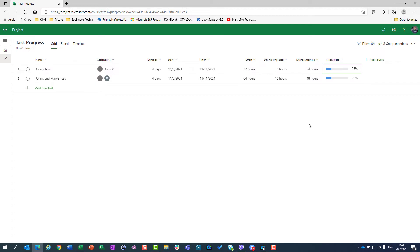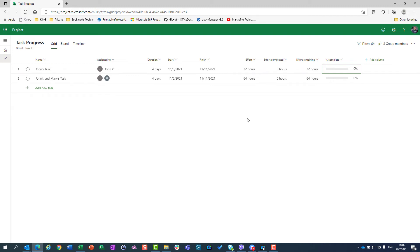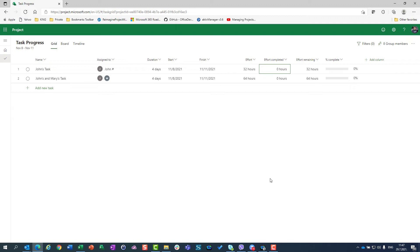So what I use very often is effort completed and effort remaining. And for that purpose, I can get the exact result which I want. So I'm going to show that to you right away. Now let's say John, I ask John, how far are you with your task? And he can tell me, I finished eight hours. I completed eight hours. Great. I will have 25%.